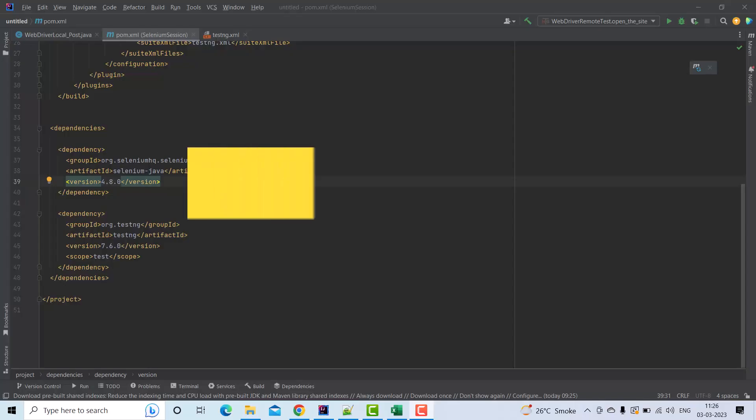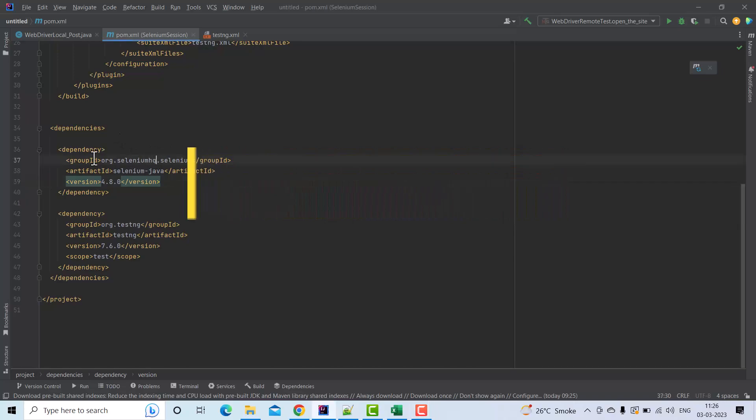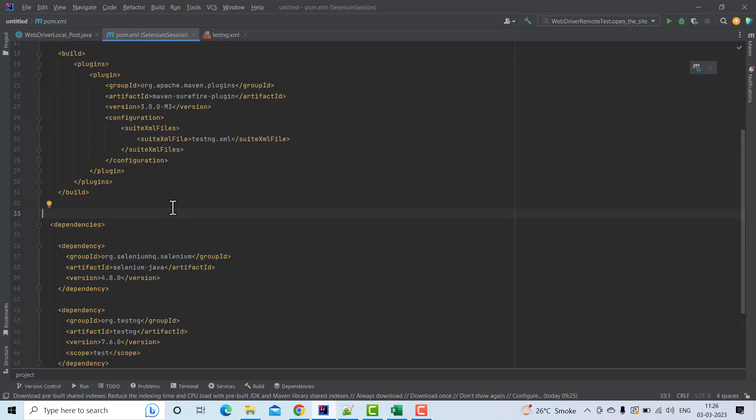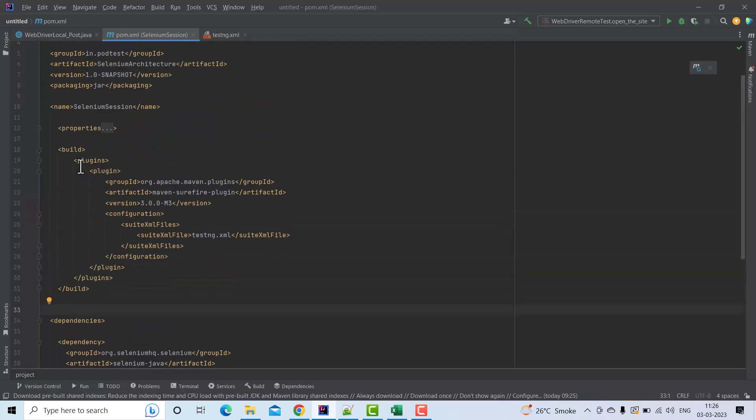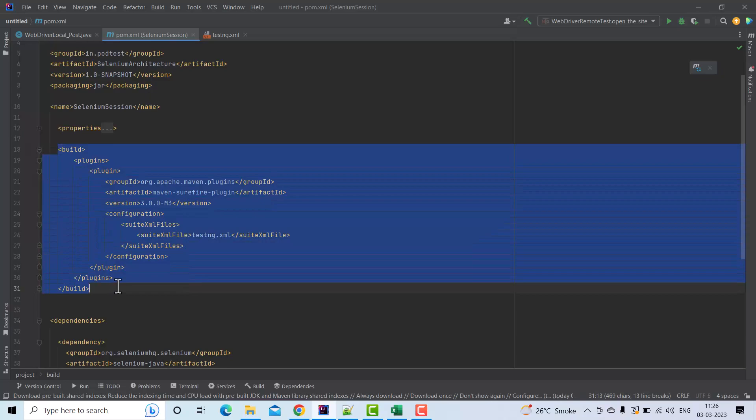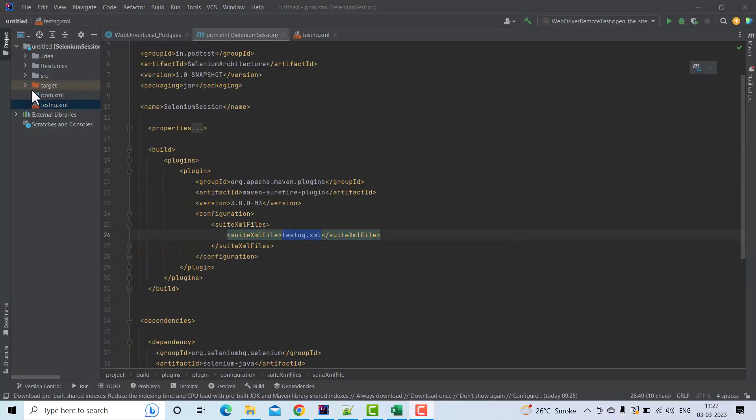This is the pom.xml file of the project, and this is where we are adding the dependencies. First, we're adding the dependency for Selenium Java, then the dependency for TestNG, and then we're adding the Surefire plugin under the build tag. This is the path of the testng.xml file. This is where the testng.xml file resides.